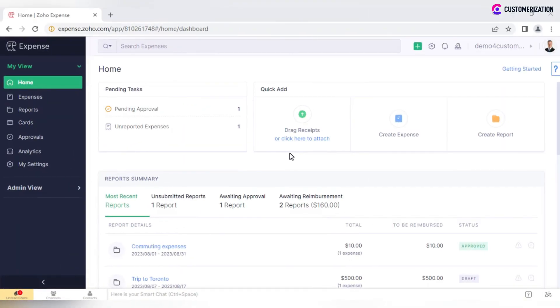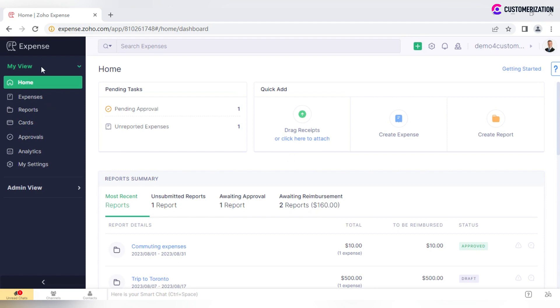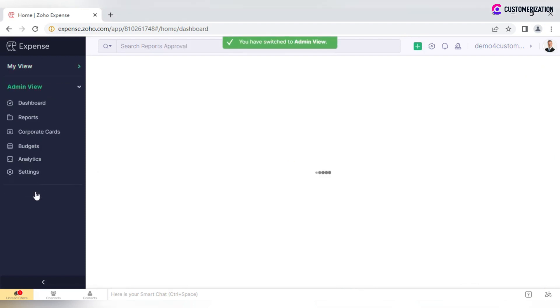Zoho Expense is the tool designed for recording and reporting your organization's business expenses. The application has three default user roles with different functions and permission sets: submitter, approver, and admin. As an admin, you will have to use My View and Admin View.